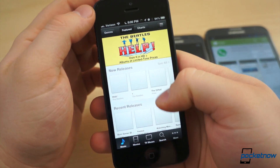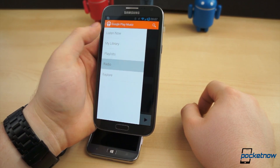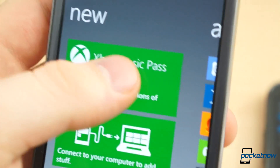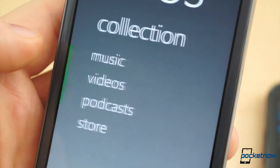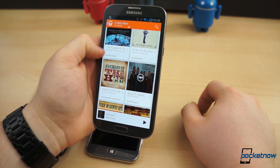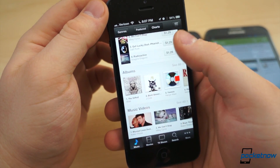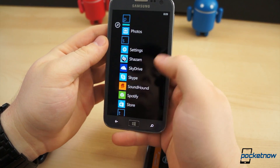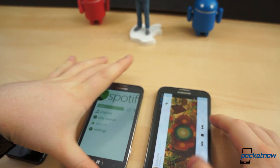Apple offers iTunes, Google offers Play Music and the subscription service called All Access, and Microsoft offers its own Music Hub and Xbox Music. All are great, viable options for getting your music fix on the go. But what if you want to stream music across multiple devices and platforms? The best option is to choose a third-party service that's available to all, such as Rdio or Spotify.